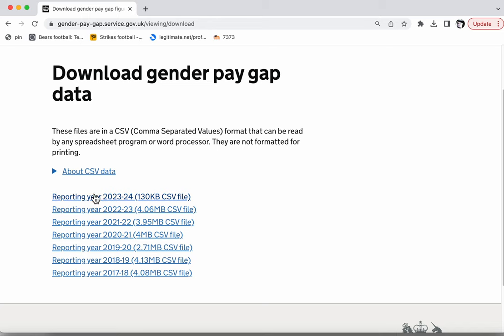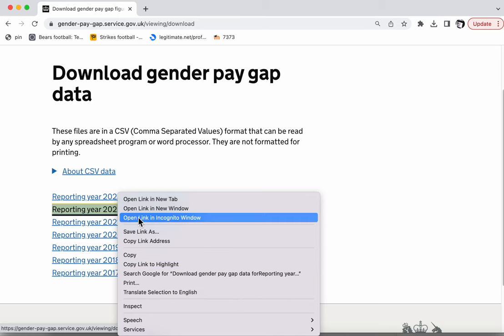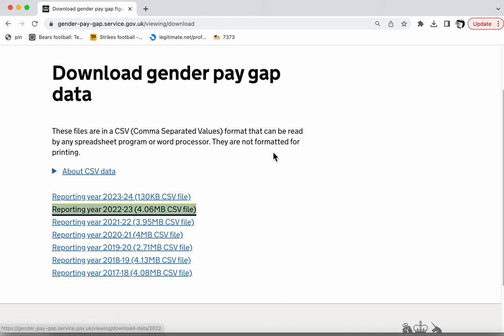I'm going to not use the current year, which is 2023-24, because this will only be partial data — you can see it's a much smaller file than the others. It's only towards the end of the financial year around March and April that you get a full dataset of all companies, because that's the deadline for them to submit. So I'm going to use the last four years worth of data, which is 2022-23. Remember, you need to use a browser like Chrome or Firefox, or right-click and download the linked data to your machine. Don't use Safari because it will open it up in the browser.